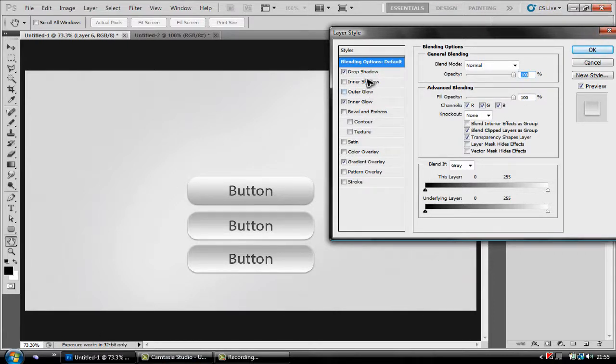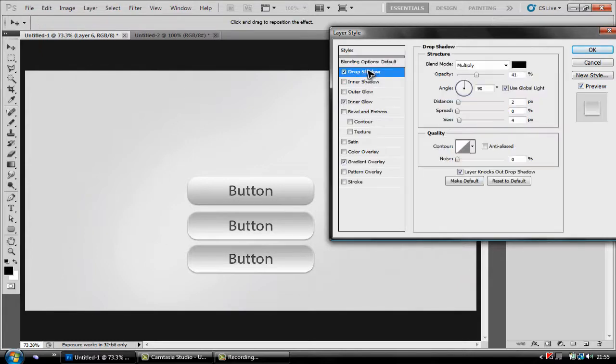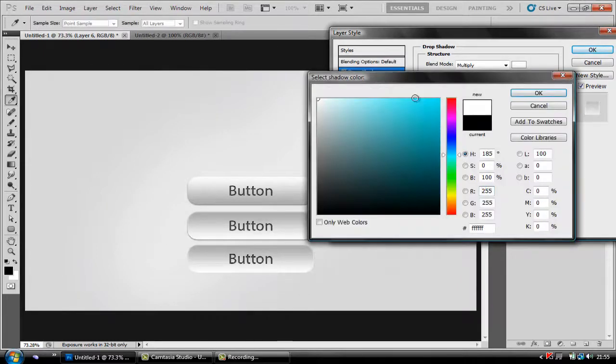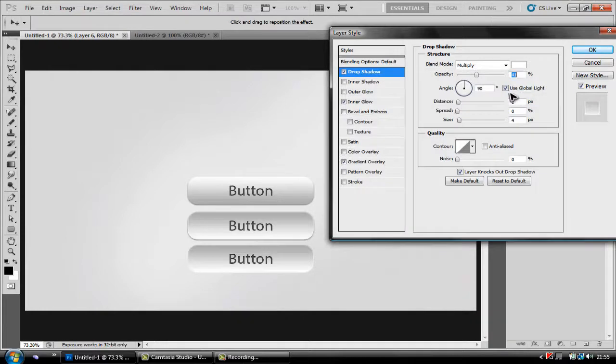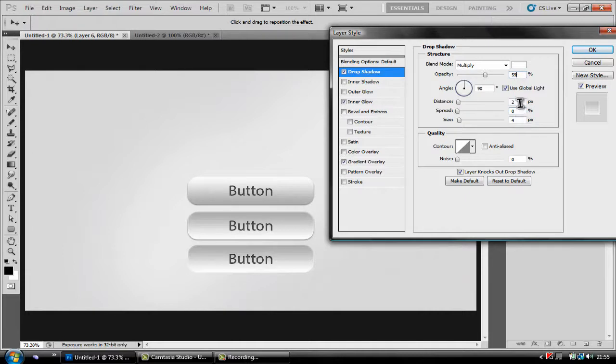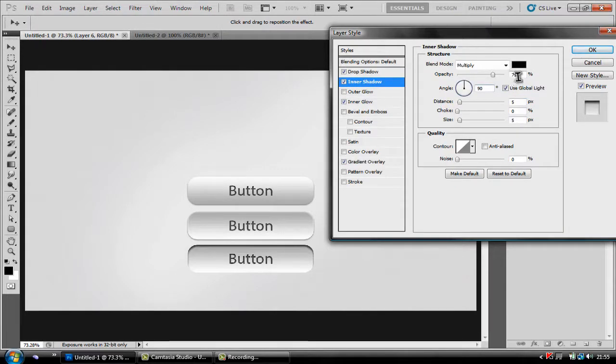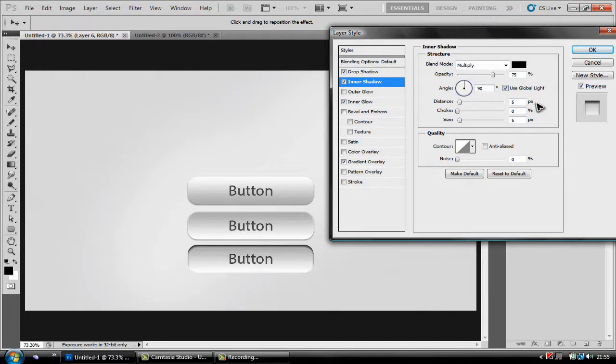First of all you're going to hit drop shadow and you're going to need to change the color to white with 59% opacity, 90 degree angle, size of 4, distance of 2. Then after that you want to hit inner shadow, change the opacity to 75%, angle on 90, distance on 3 and a size of 4.